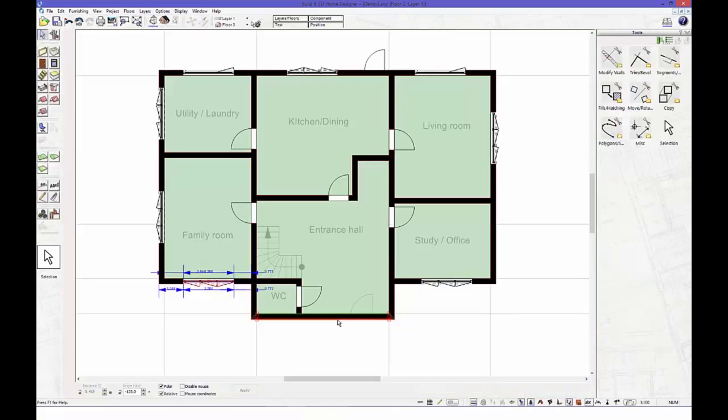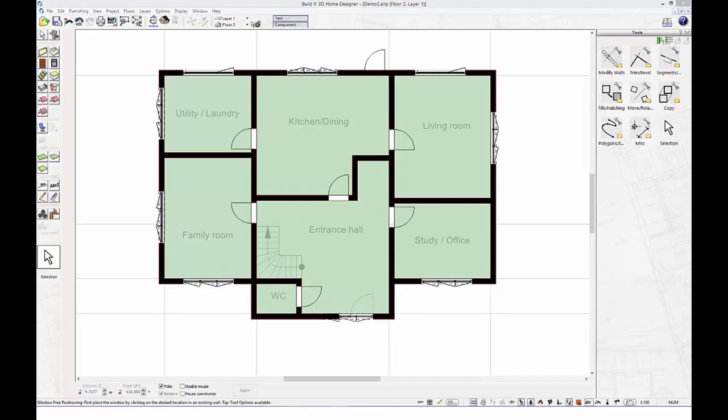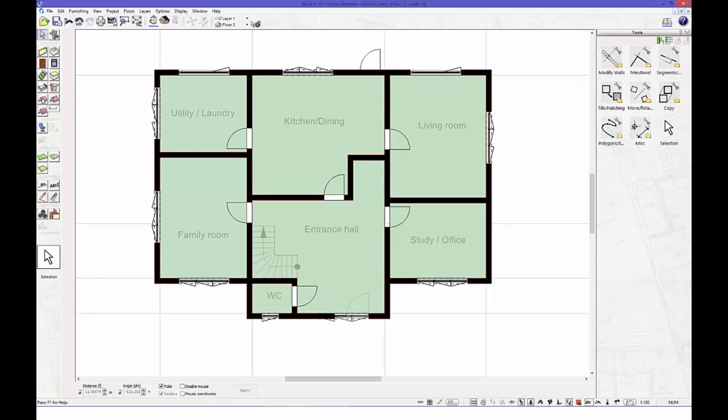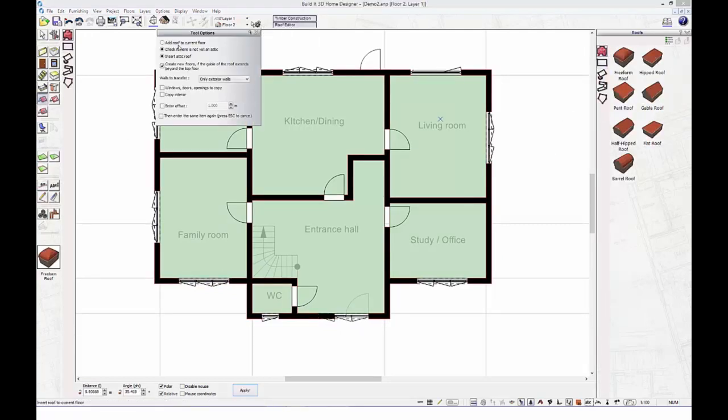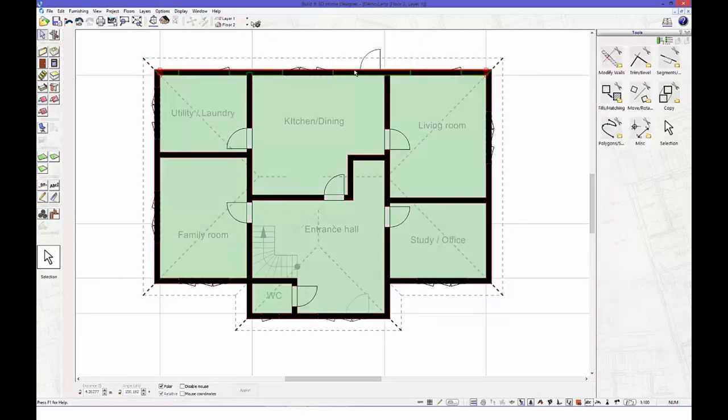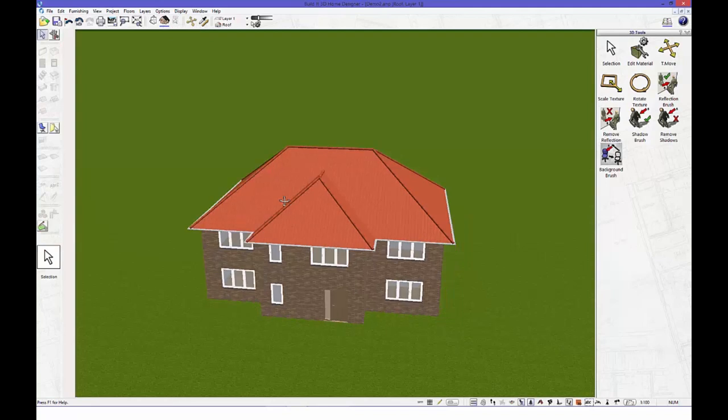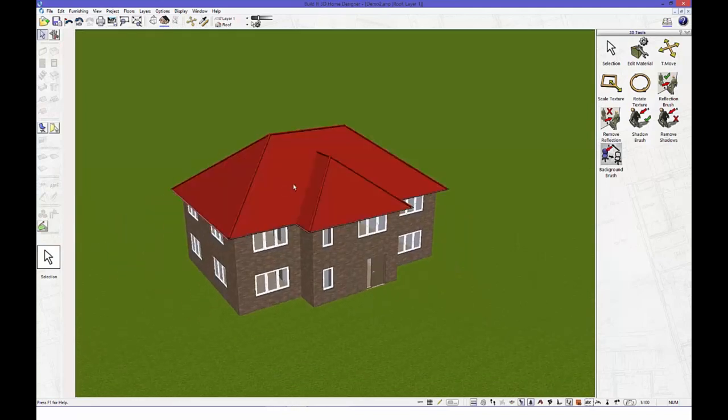Now we need a roof. Let's choose a roof that meets the British standards. Select, drag and done. Double click on the roof to modify further parameters.